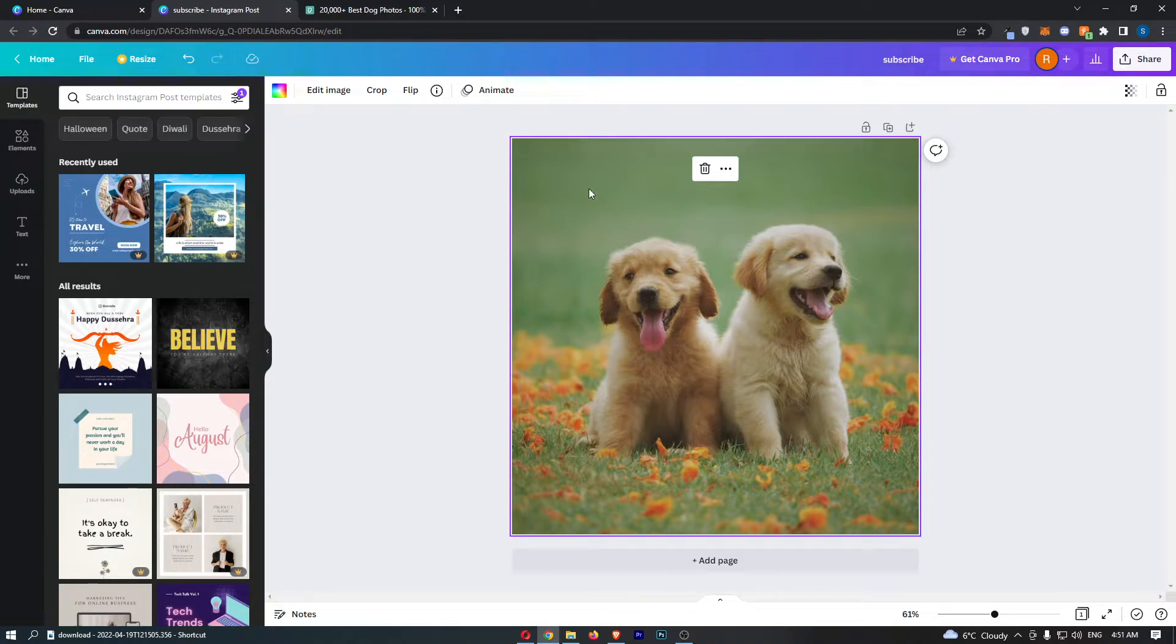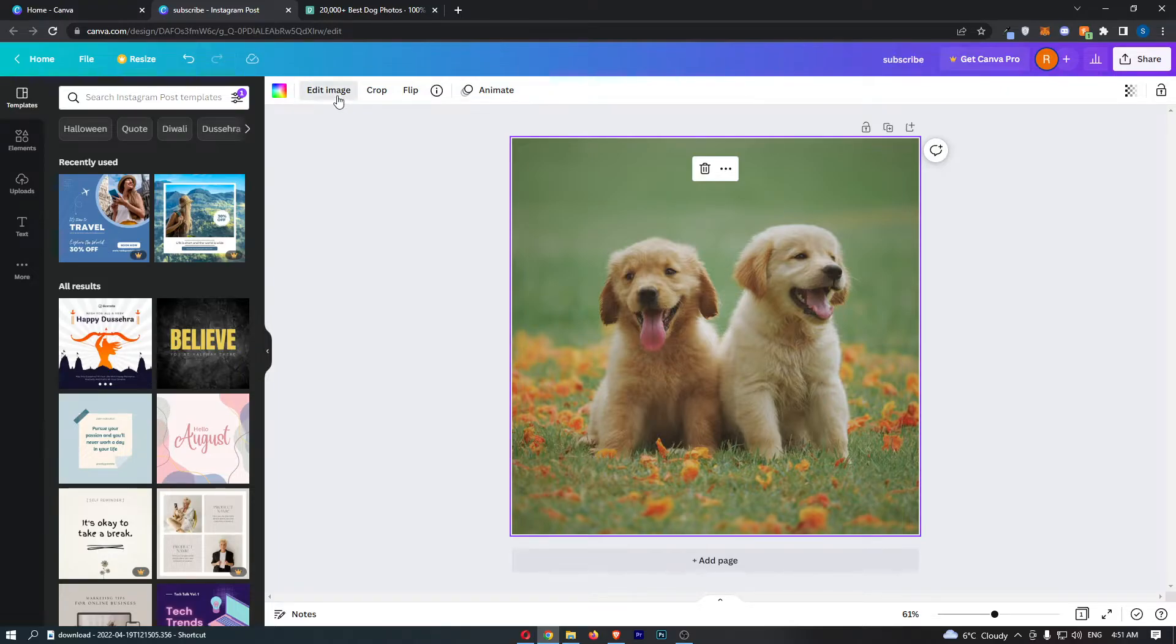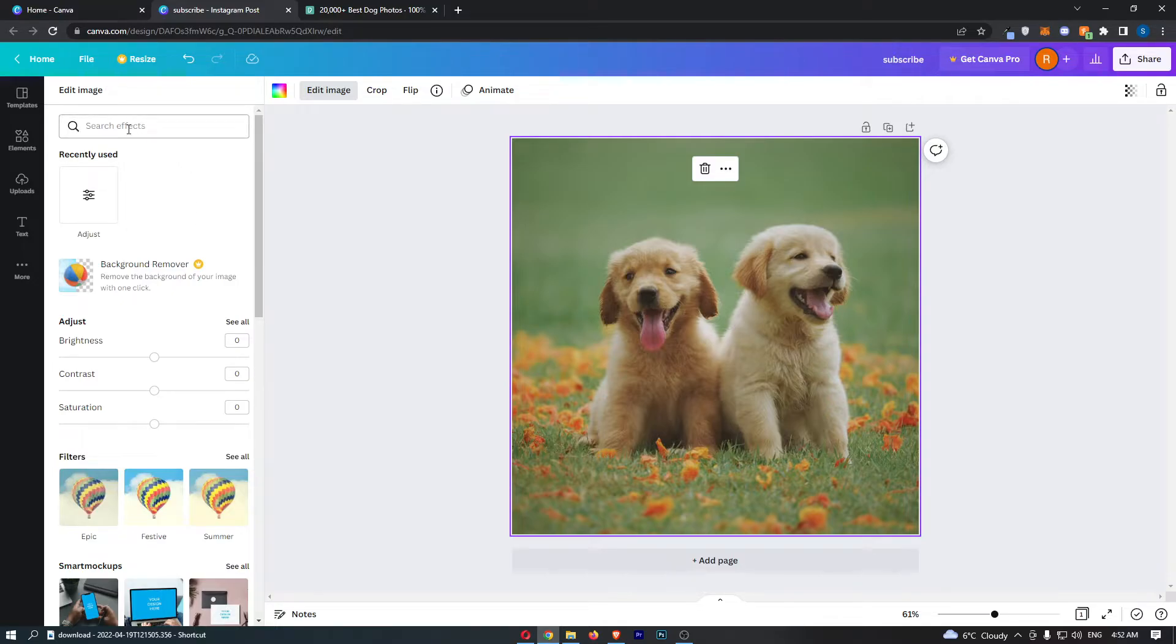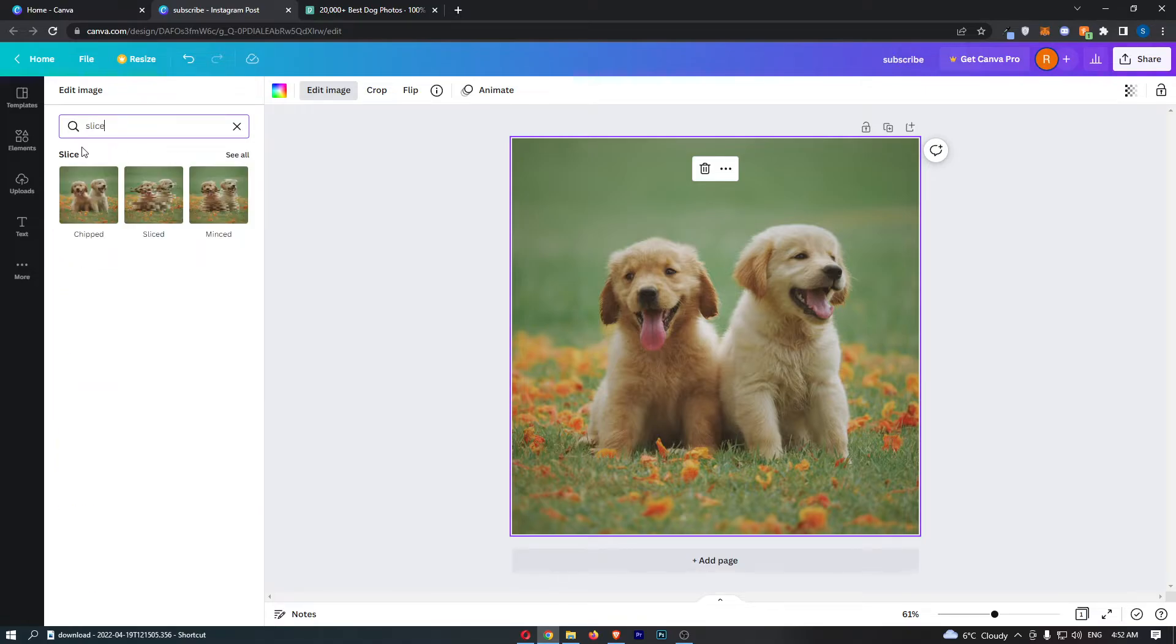Once you have done this, all we need to do is come up to the top left corner and click into Edit Image. As you can see, it's going to open up this Edit Image window on the left-hand side. In here, right at the top where it says search effect, search for slice.